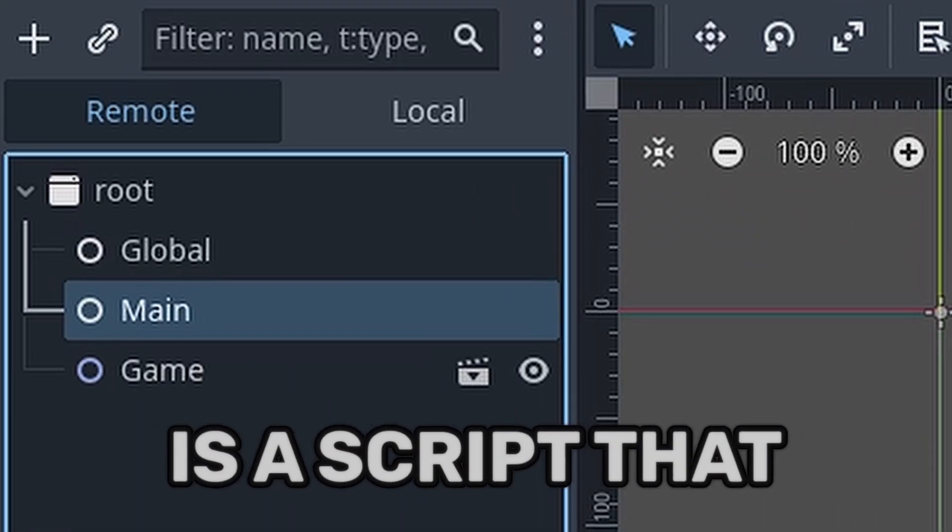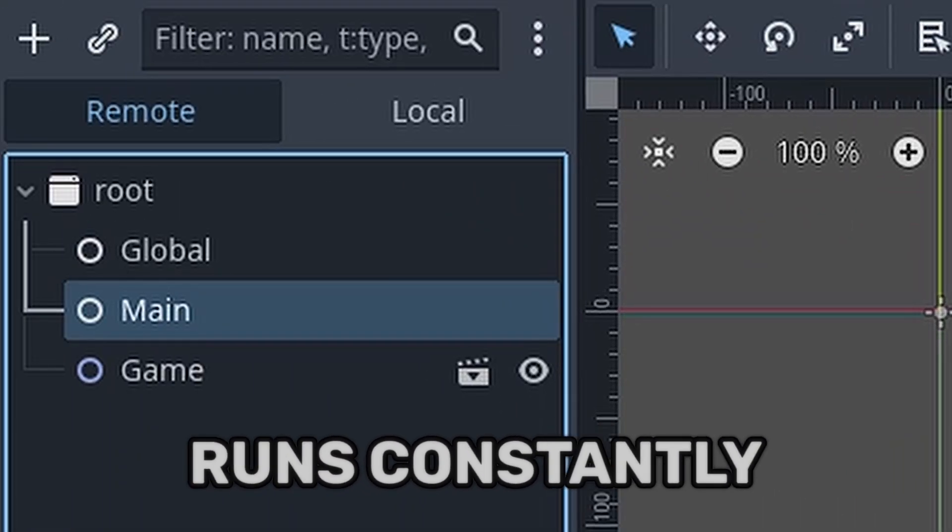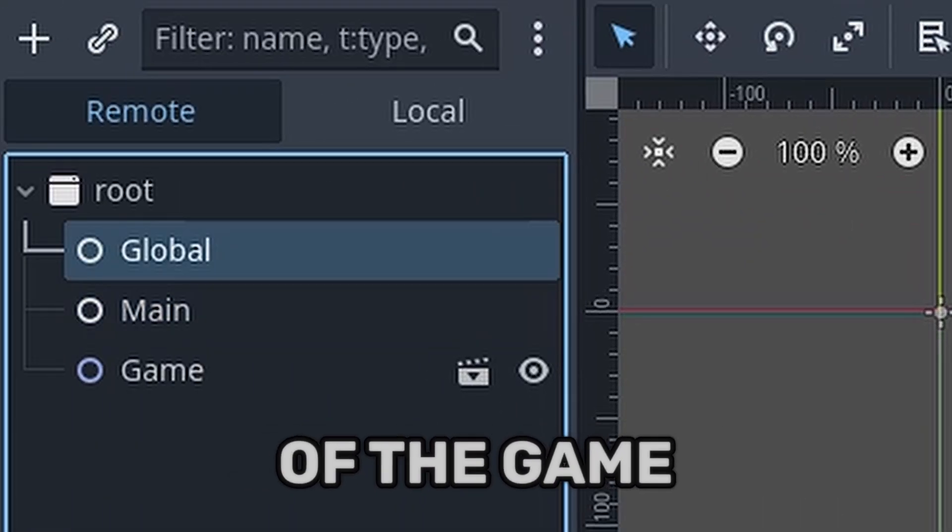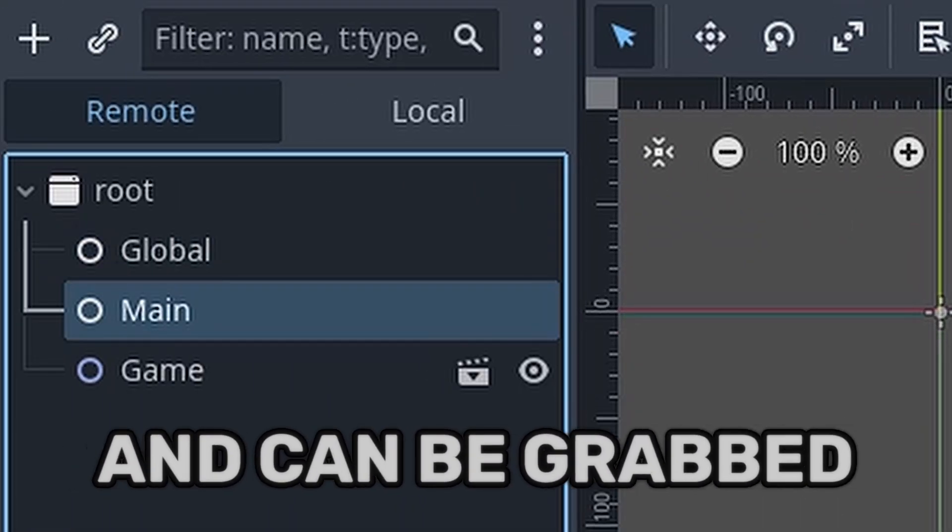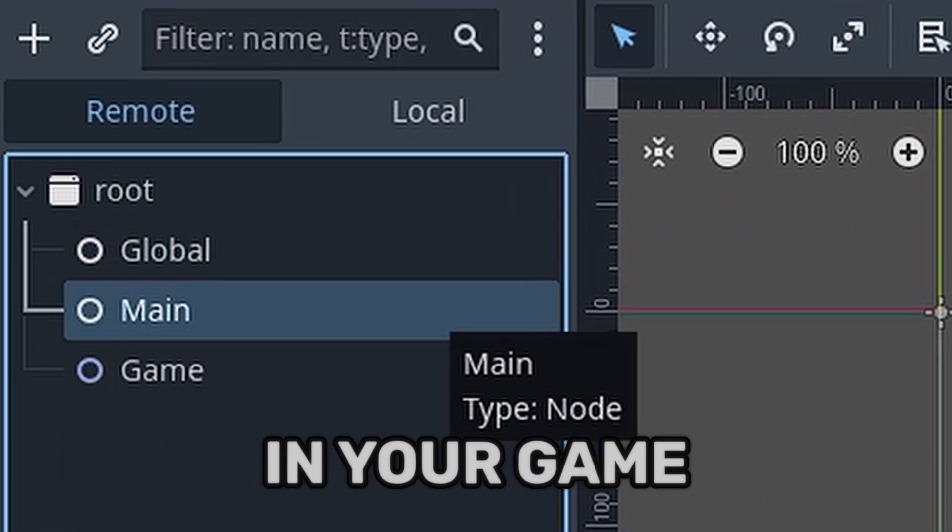An autoload or singleton is a script that runs constantly in the background of the game and can be grabbed by any other script in the game.